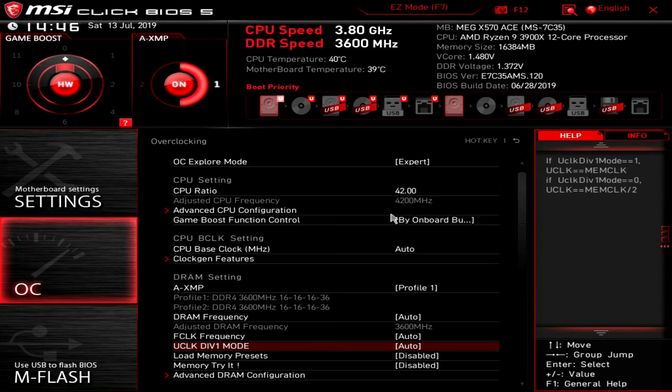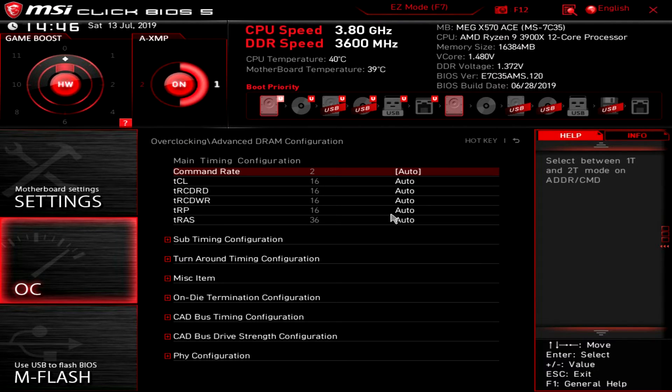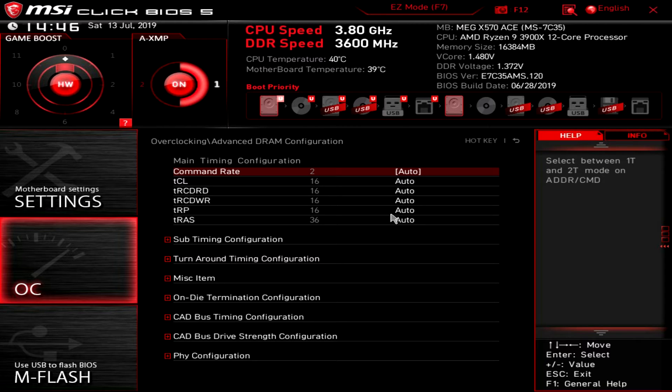And then we have all of our memory stuff. Advanced DRAM configuration - so if you want to tighten up your timings or mess with sub timings, it's all right in here.